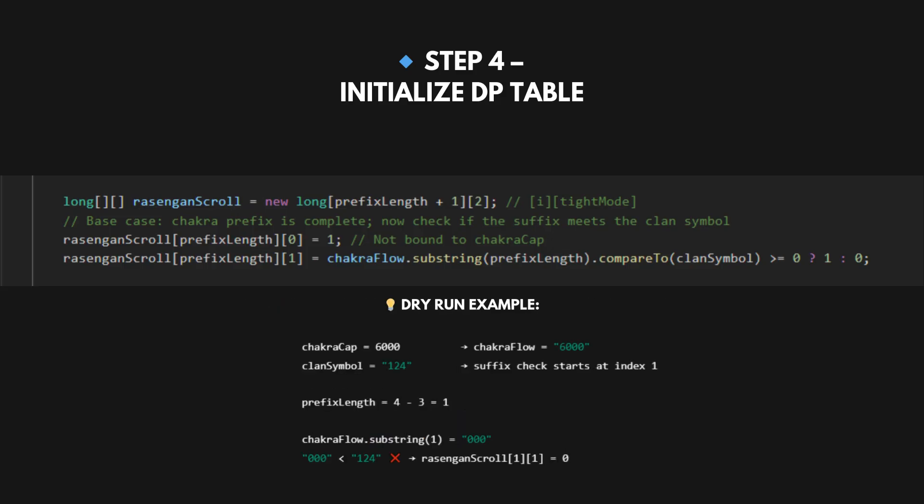We check if the ending digits of val (i.e. 6000) match part of s (124). So in dry run, valStr.substring(n) equals valStr.substring(1) equals 000, which should match 124. So dp[1] equals 0. Final values: dp[1][0] equals 1 (free mode always allowed), dp[1][1] equals 0 (tight mode blocked, we already crossed).